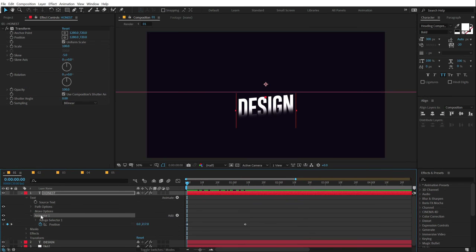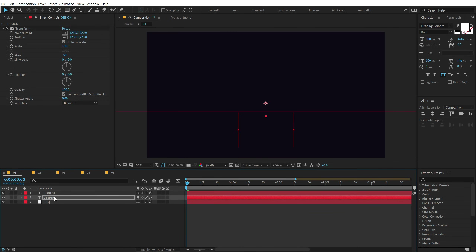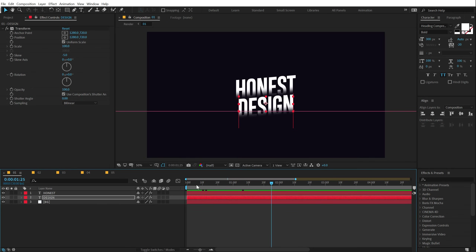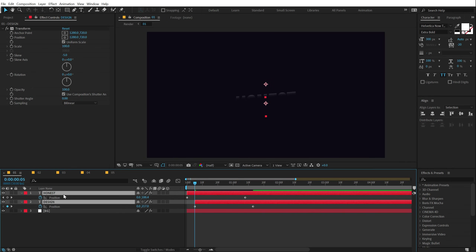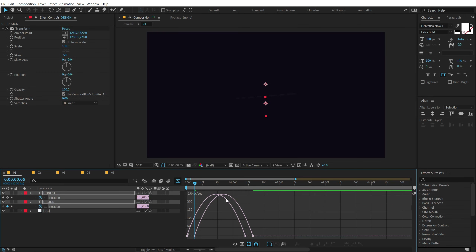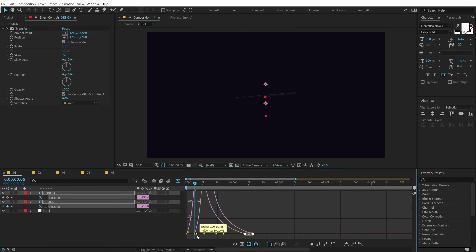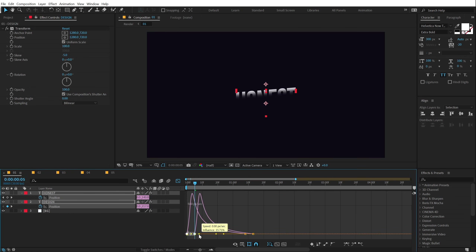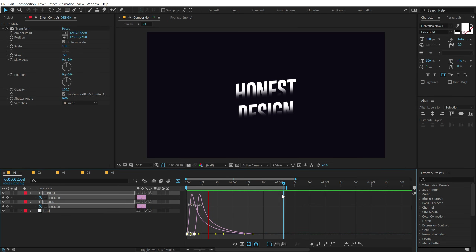I can select Animator One, hit Ctrl+C to copy it, and paste it on the second text with Ctrl+V — now we have a very nice reveal. I can even add a bit of displacement. I'll select the text layers, hit U to see the keyframes, select those keyframes, hit F9, go into the graph editor, right-click and select Edit Speed Graph, then select the point and drag it to the left holding Shift. Now we have a very nice text animation in just a few clicks.